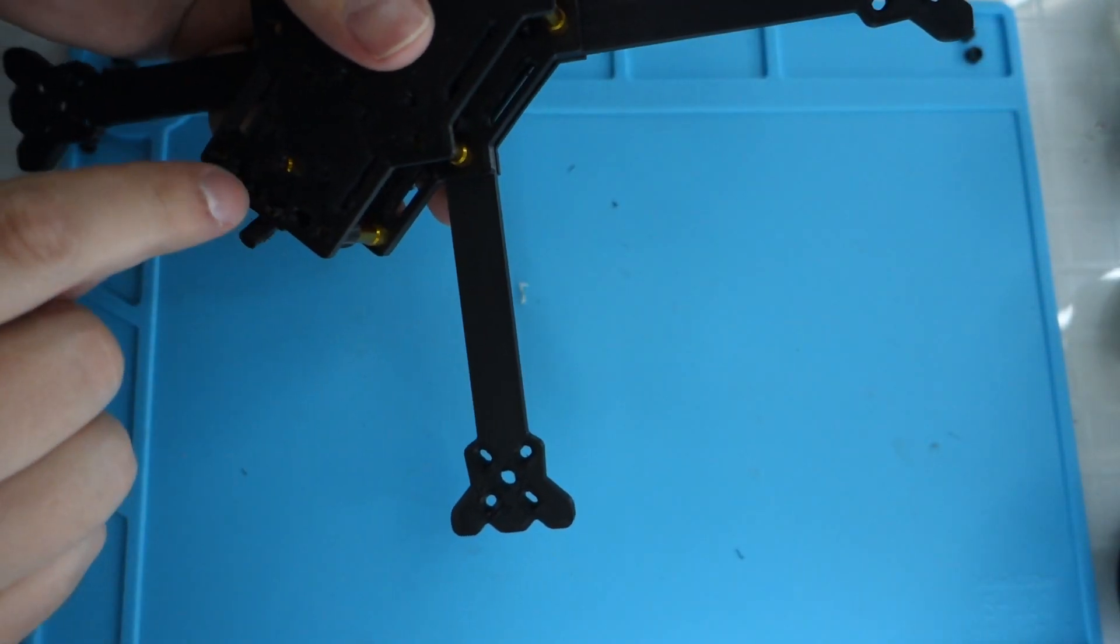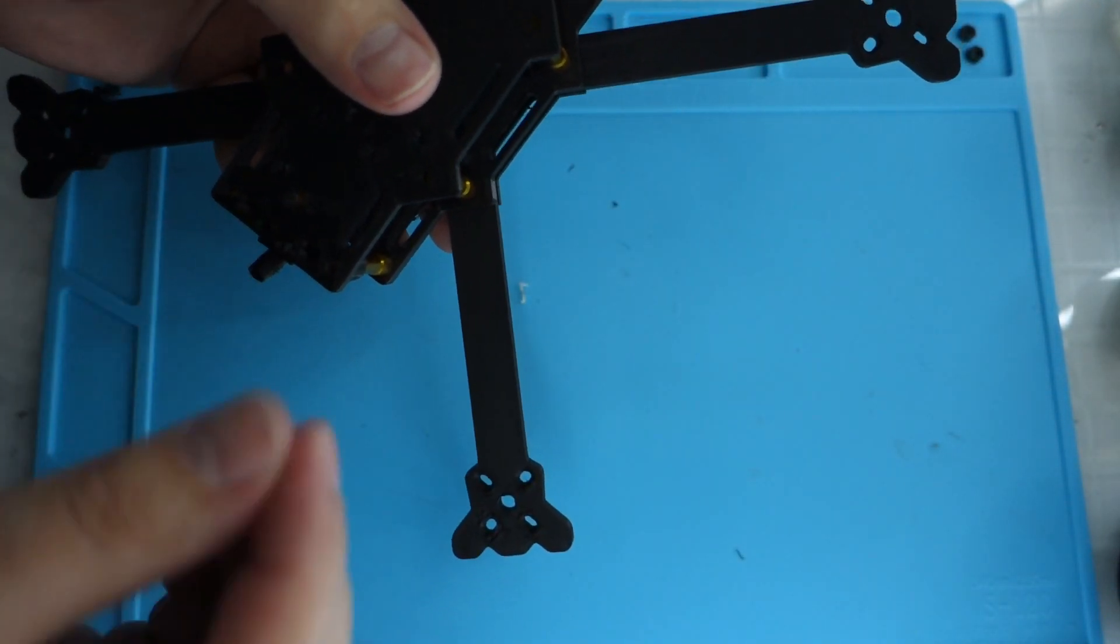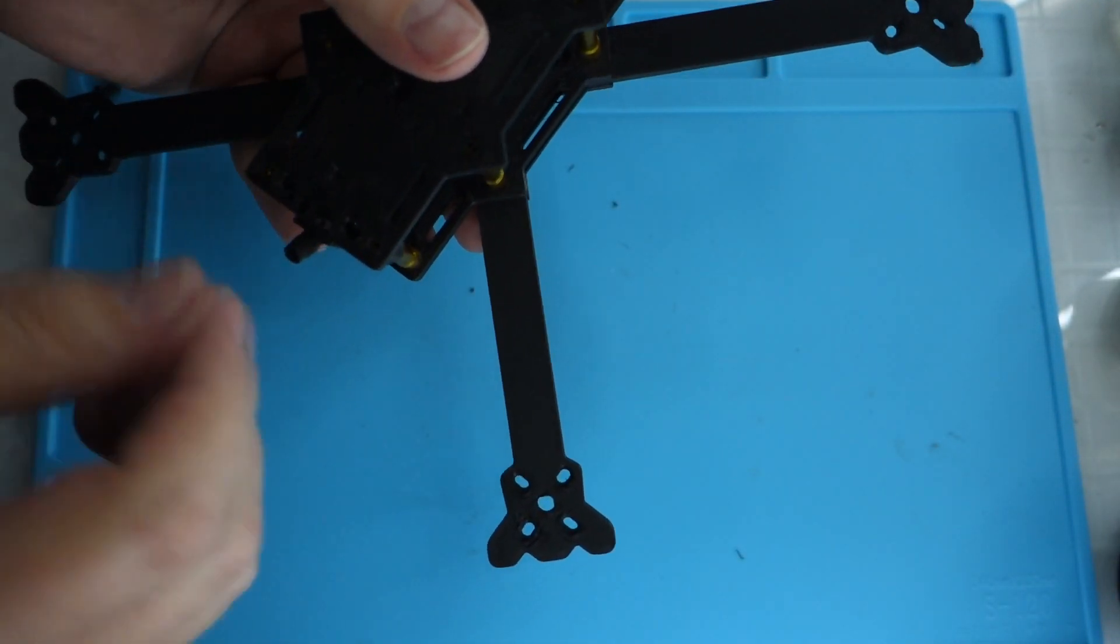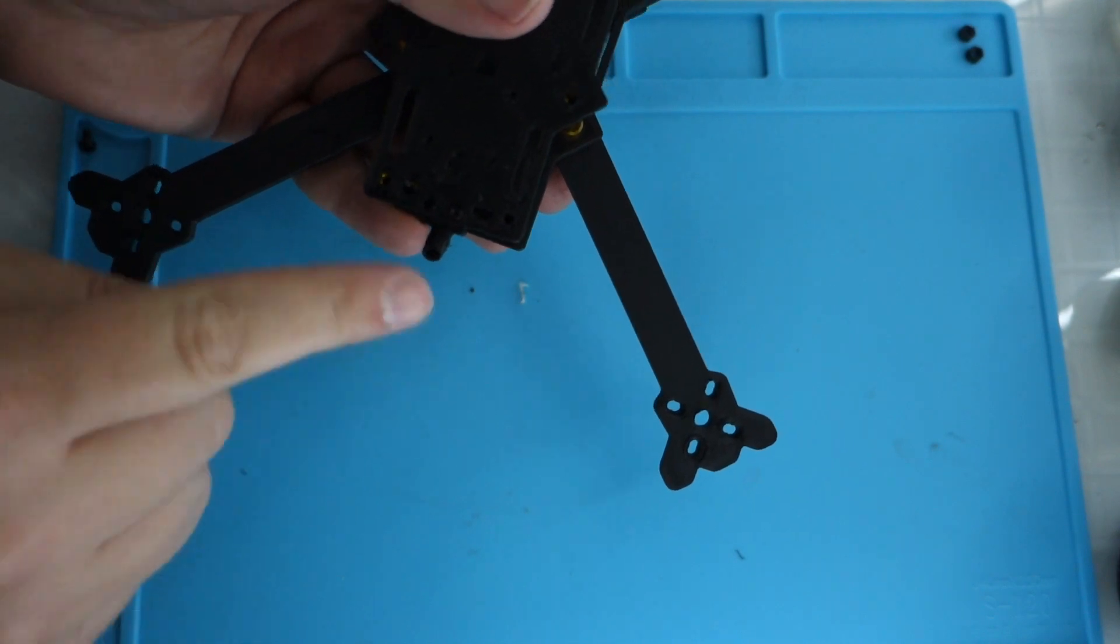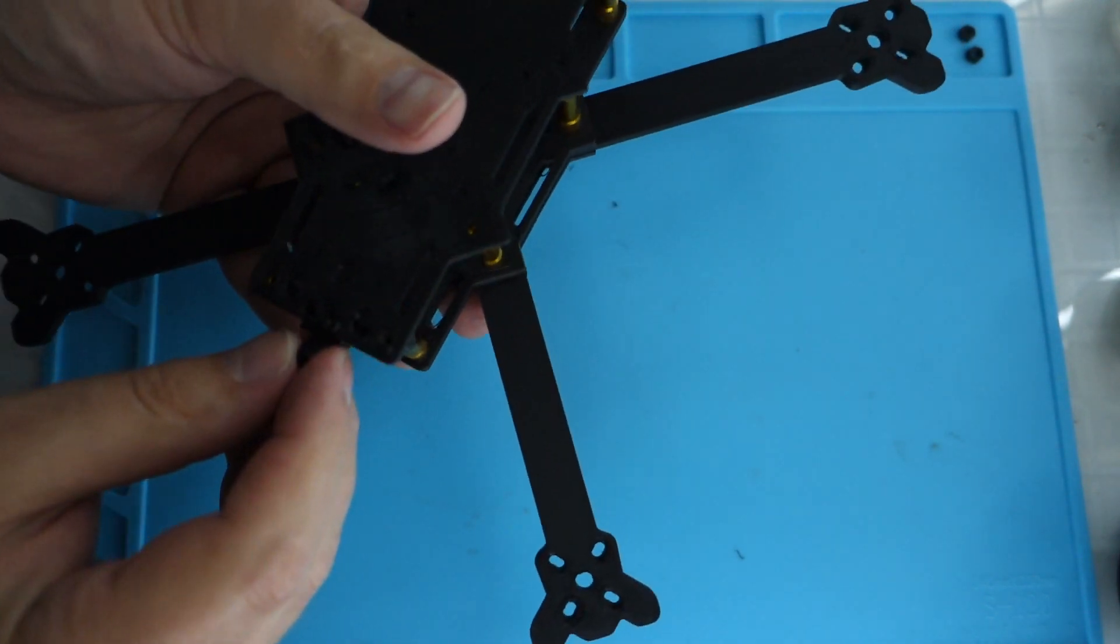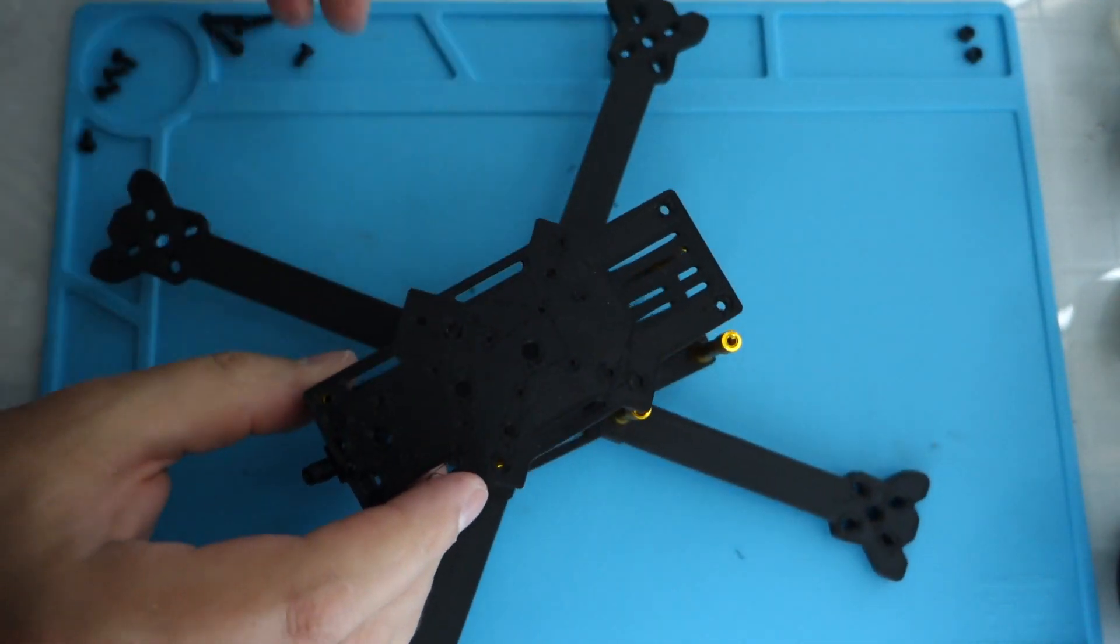So you have your two antenna holes and they come up from there. Your VTX antenna could go on there.